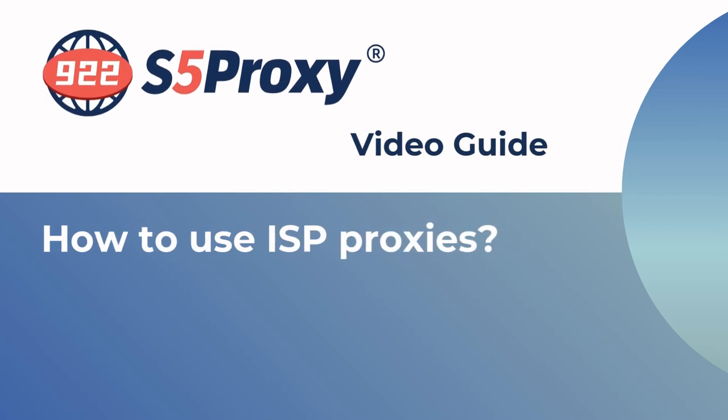In this video, we'll show you how to use an ISP proxy through port forwarding on a Windows client.